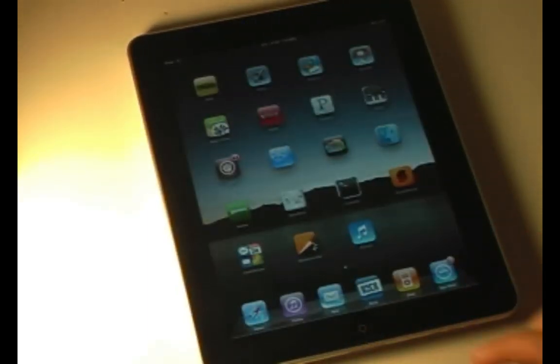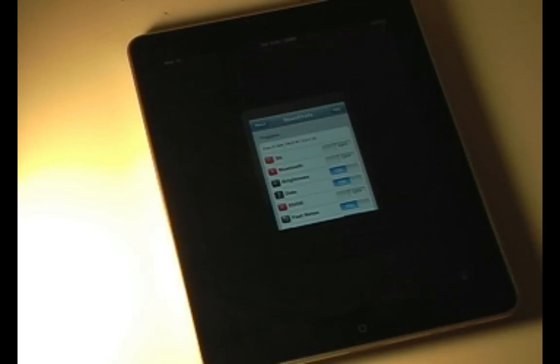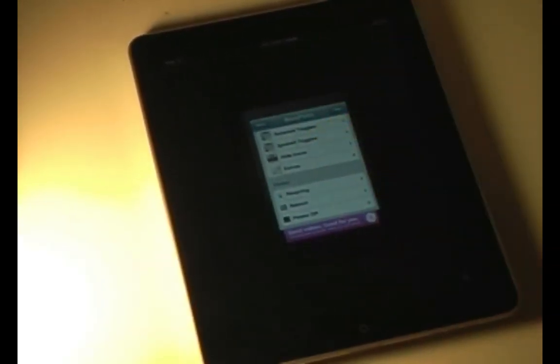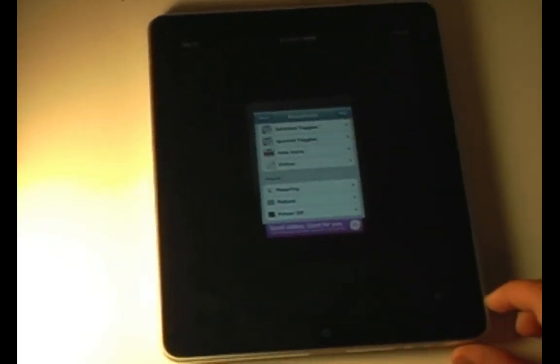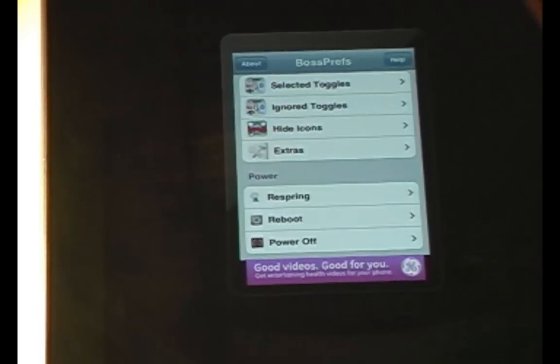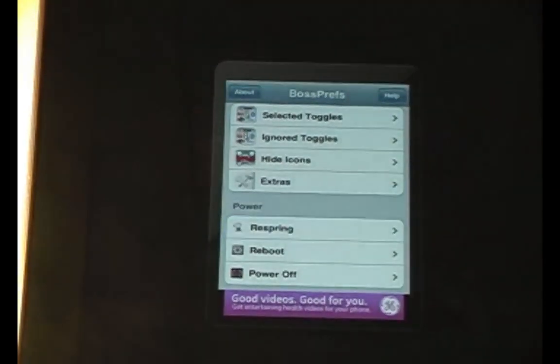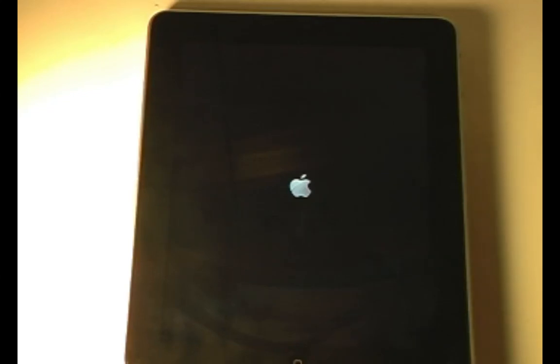Next we have Boss Prefs. Boss Prefs adds several things like respringing and other things into an app. So you can see we've got the option to Respring, Reboot, or Power Off. These don't all work right now — Reboot works, but Respring doesn't. So Respring will just highlight itself and then not do anything, but Reboot and Power Off both work.